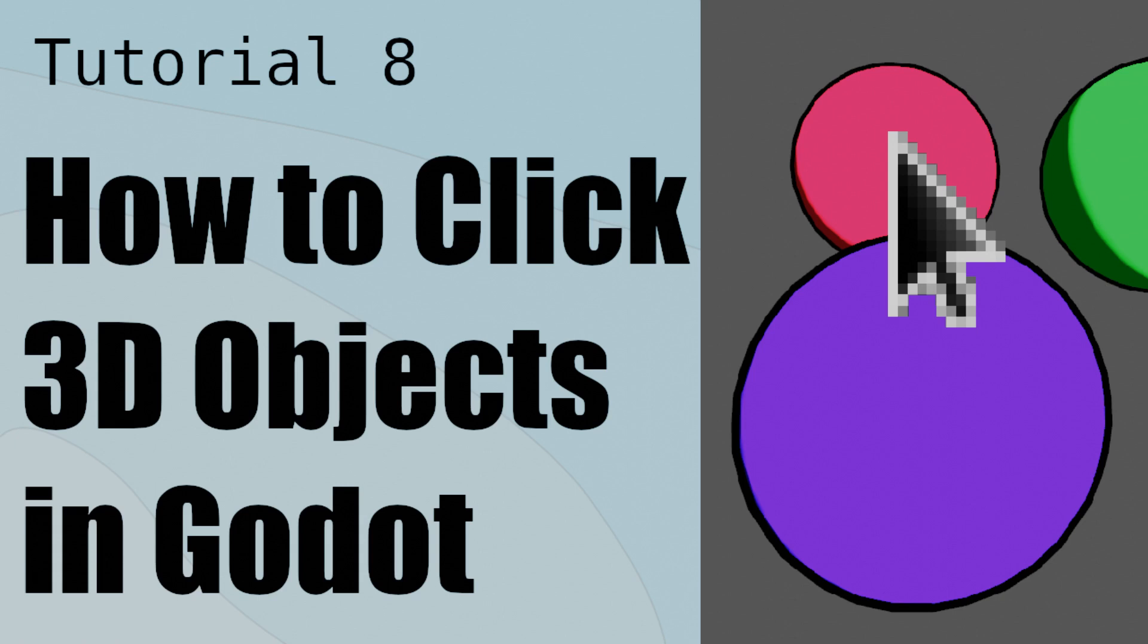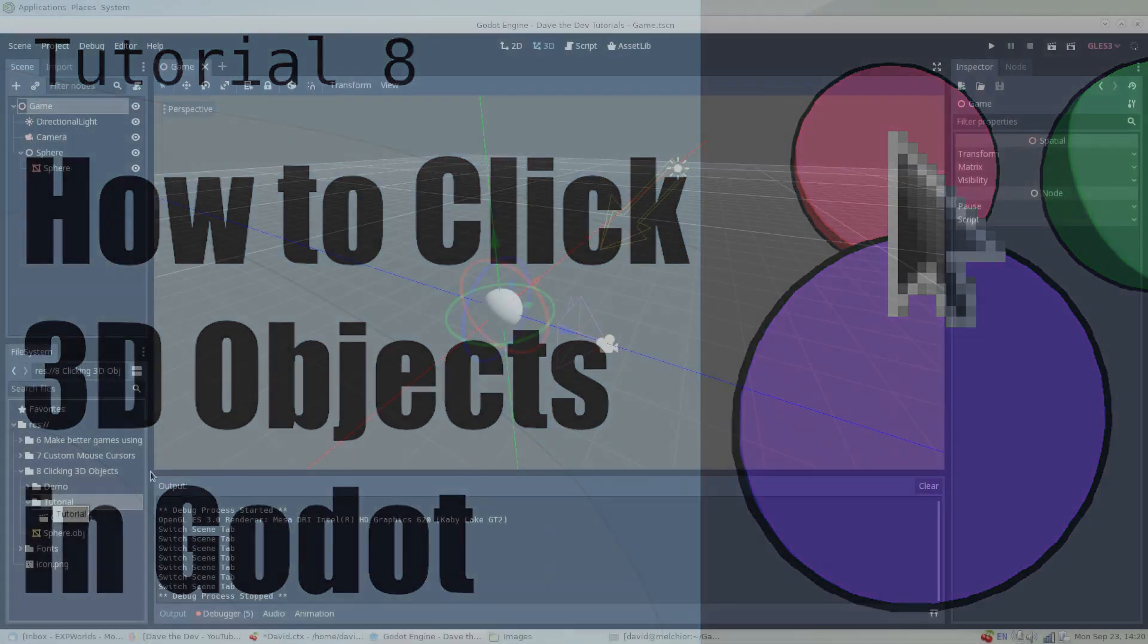Welcome friends, in the last DaveTheDev tutorial video we learned how to make dynamic mouse cursors, but now we need something to click. In this tutorial I'll show you how to interact with 3D objects using the mouse, so let's get to it.